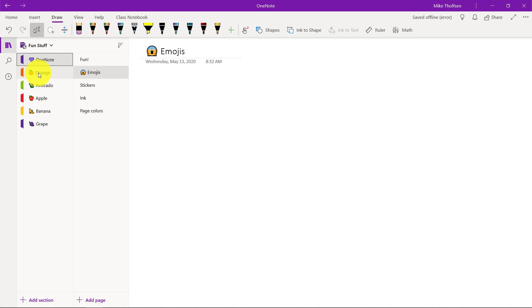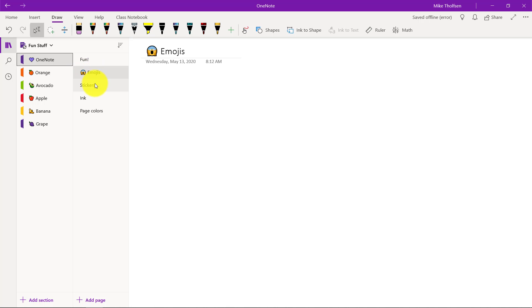So now you can see my different sections have emojis on them as well as this page and it shows up in the page over here. This is also useful for identifying your pages.